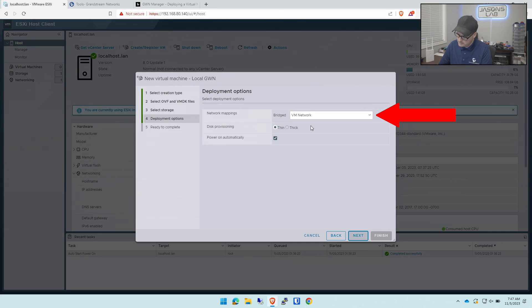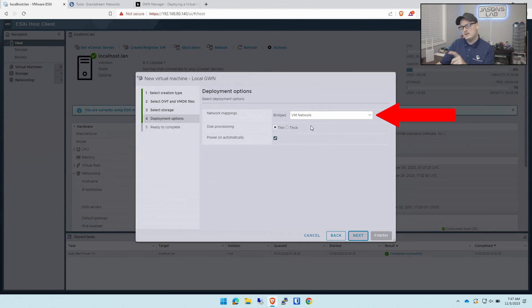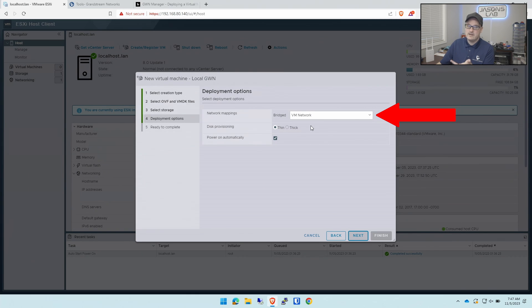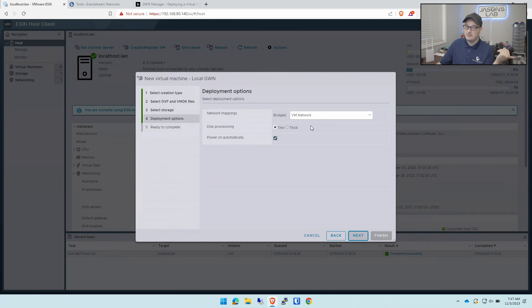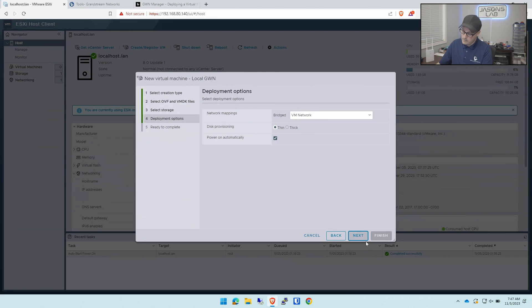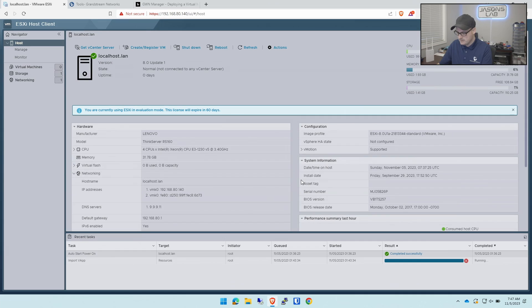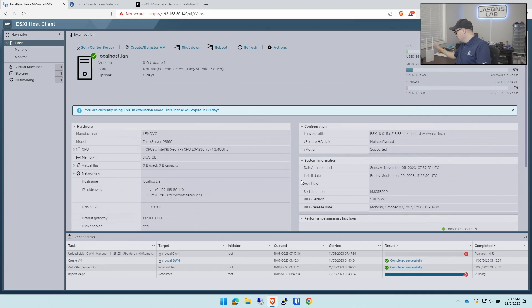You might want to make sure that you're on the right network because some people use multiple VLANs and multiple networks on your ESXi box. This is just for demo purposes. This box doesn't do anything because it's a virtual lab. Make sure you select the right network. Then we'll go next and then finish. It's going to take a couple minutes.